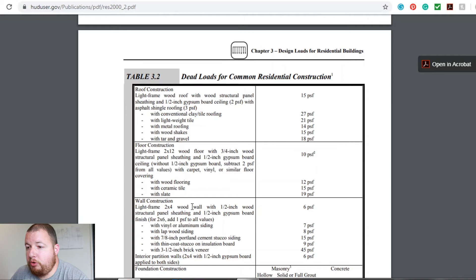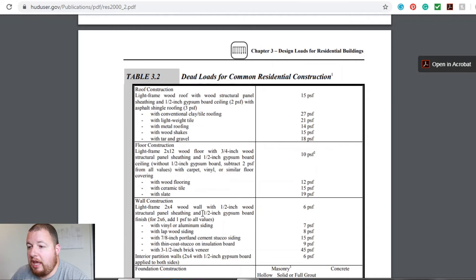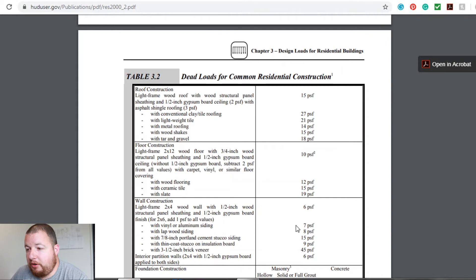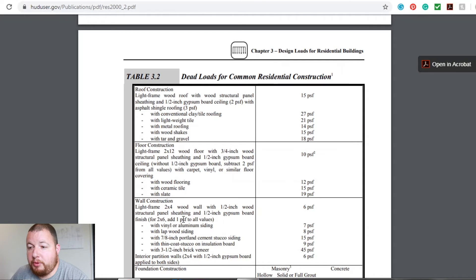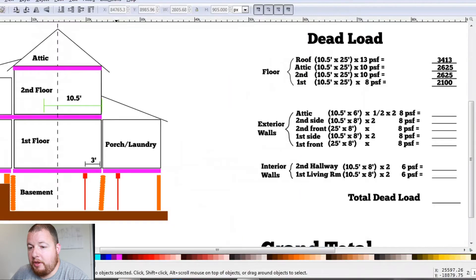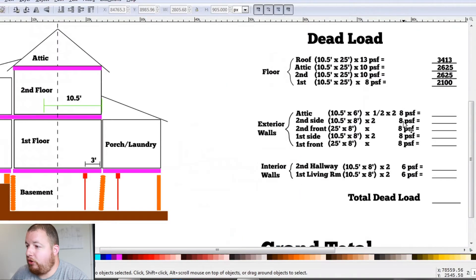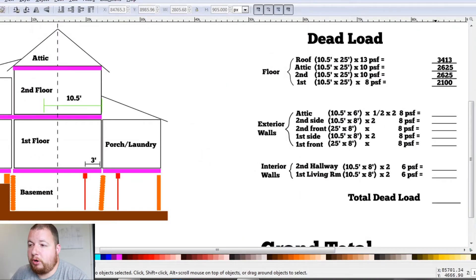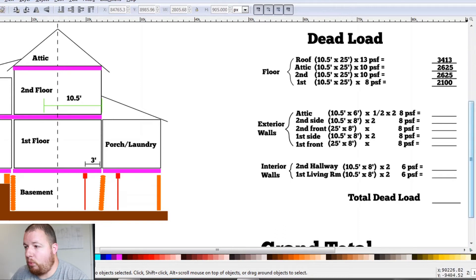And where we're getting that eight pounds per square foot is wall construction. Light frame, two by four walls with half inch wood structural panel sheathing and half inch drywall. With vinyl siding, that gives us seven pounds per square foot. But I have two by six walls. So I'm going to add one pound per square foot. So just go by these tables here. So that is where we're getting our eight pounds per square foot. So that's going to be the same for all of our exterior walls.